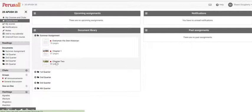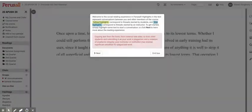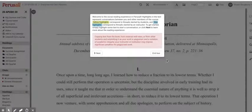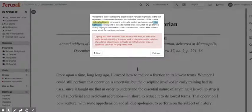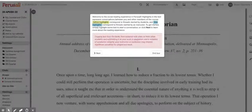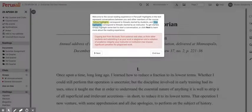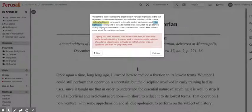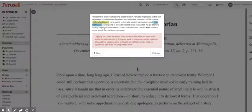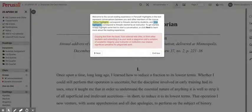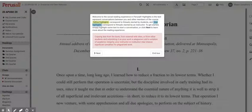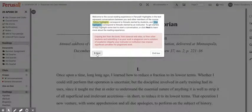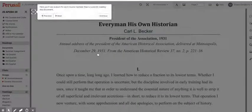This is the December assignment with all these three readings. It walks you through how to do some of these things. Welcome to the social reading experience in Perusal - what I like to call collaborative reading. Highlights in the text represent conversations between you and other members of your course. It's pretty intuitive, so I'm sure you'll be able to figure this out.